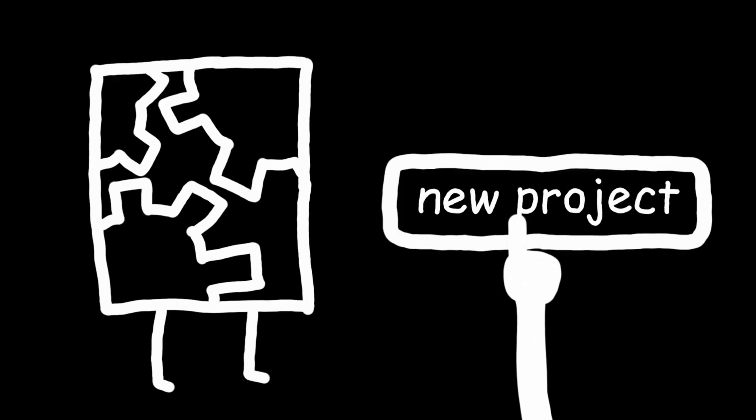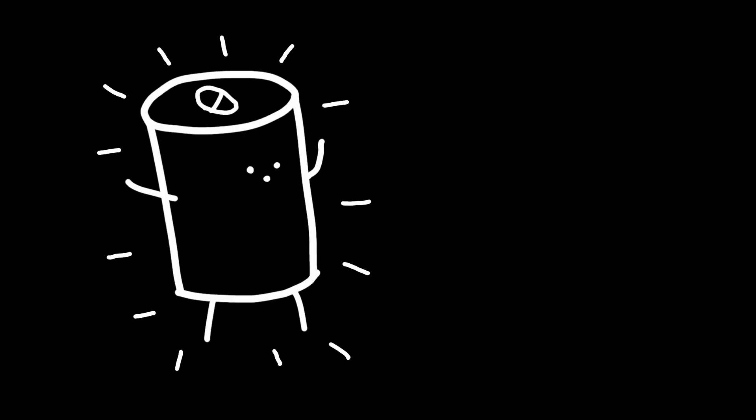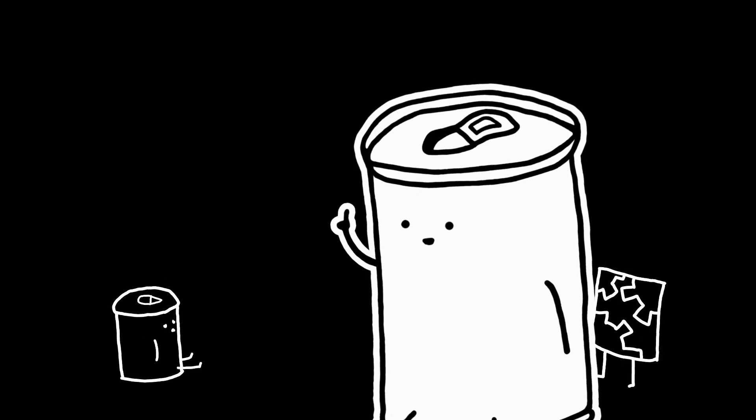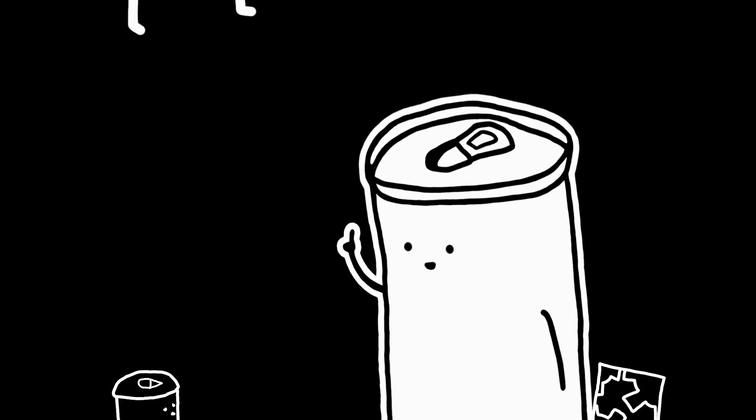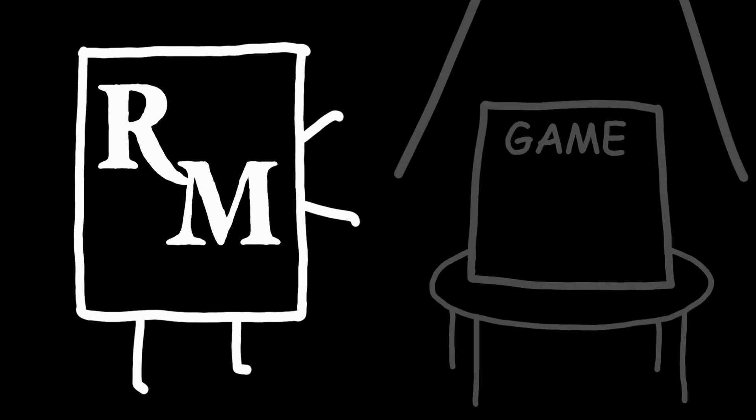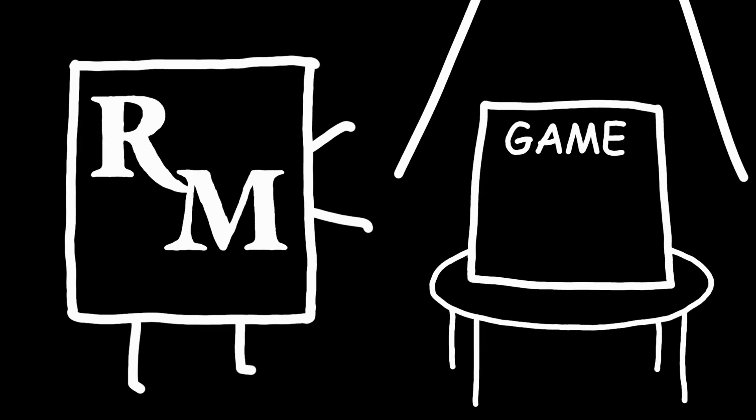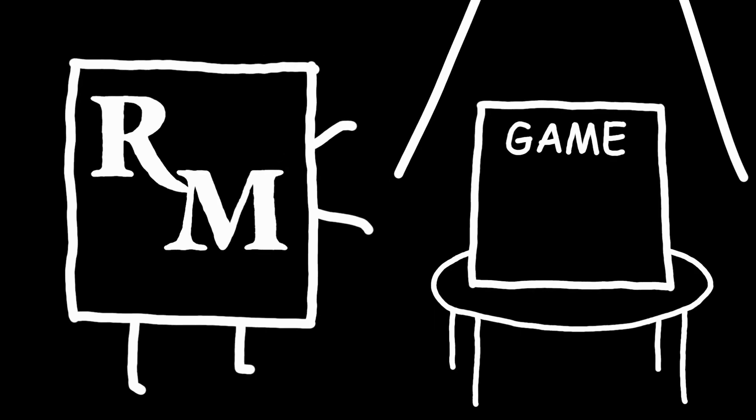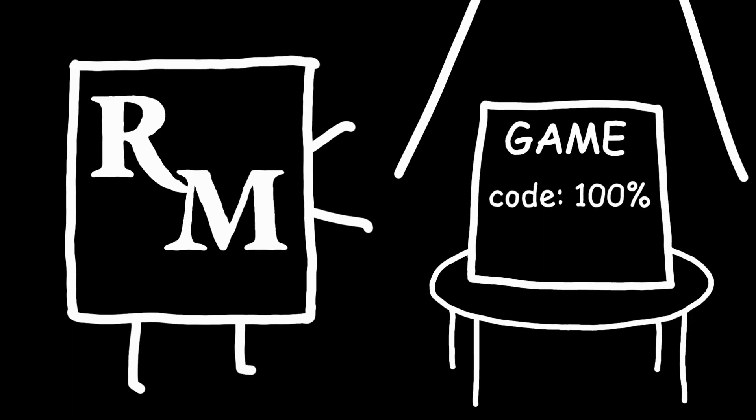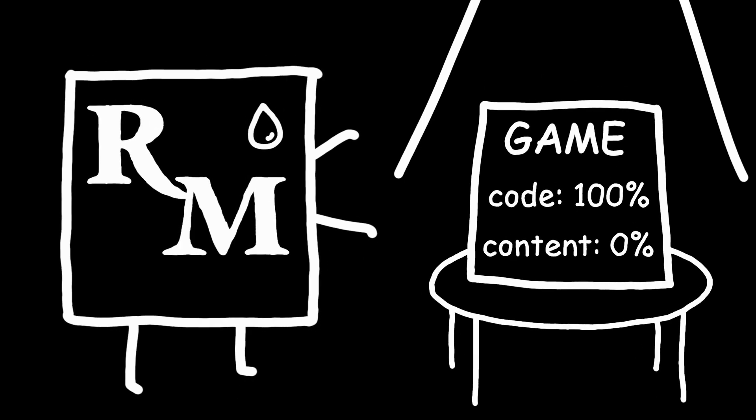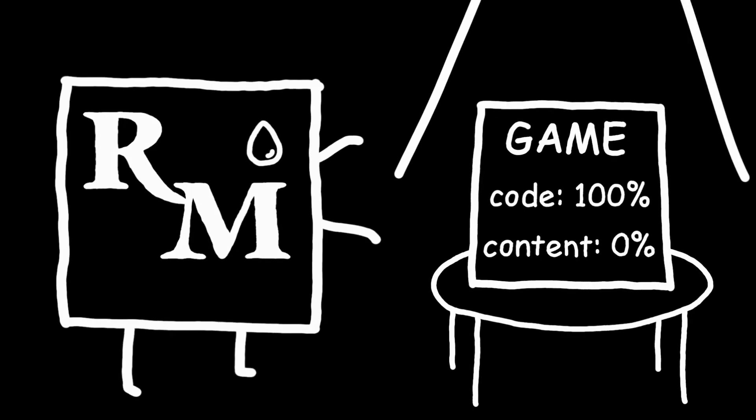enough about the games, let's talk about the engine. Normally, in any other engine, when you create a new blank project, you start from nothing and you have to code the whole game yourself. But in RPG Maker, when you create a new project, it basically gives you an existing game that's already fully coded for you, and all you have to do is put content into it.